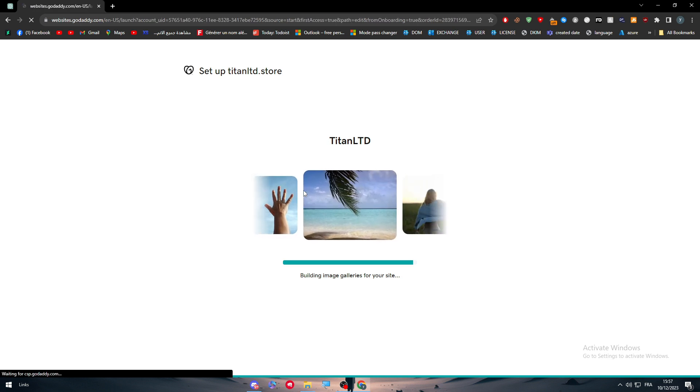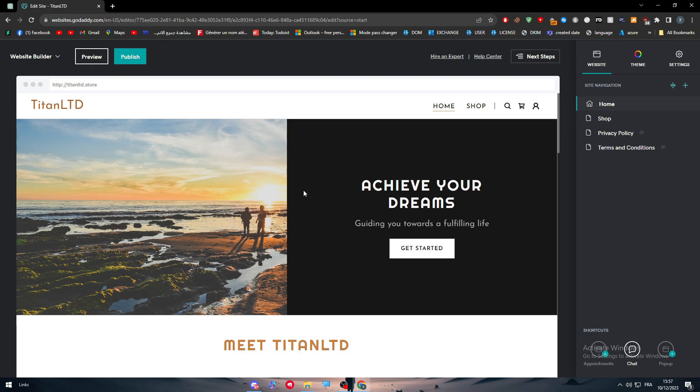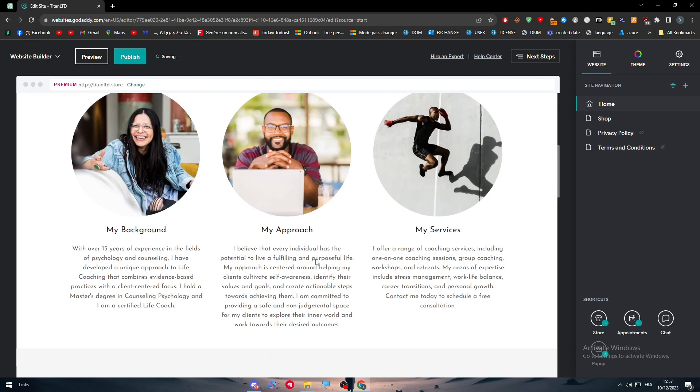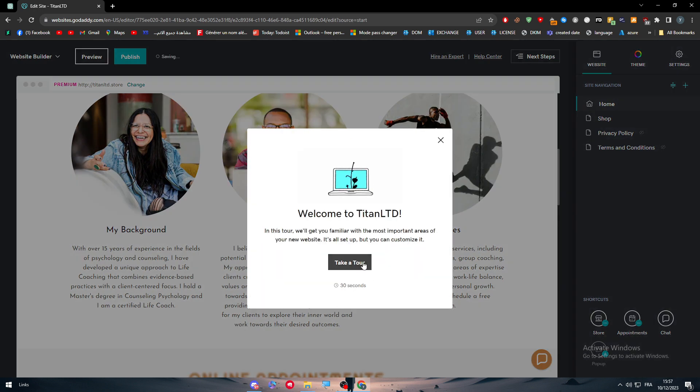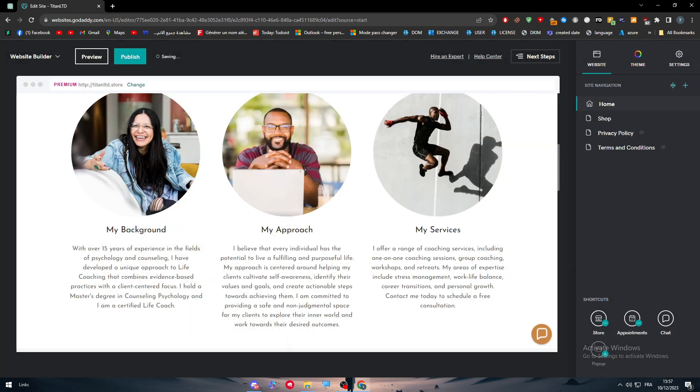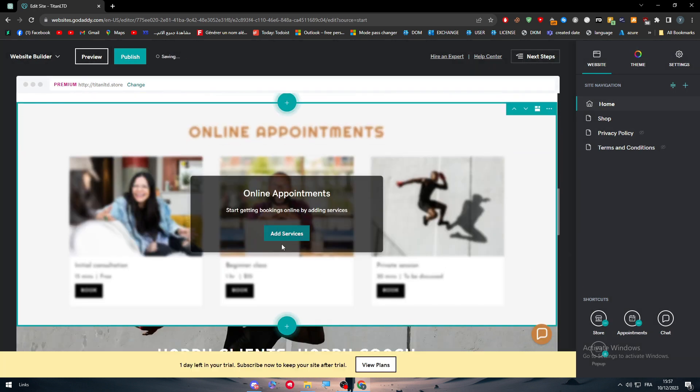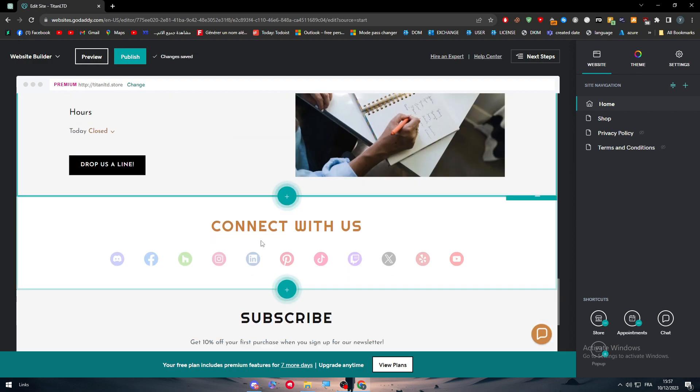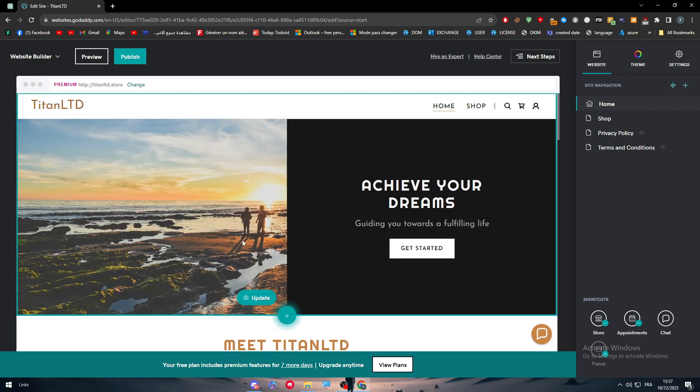Now we have arrived and this is our website builder. This is how our website looks like at the beginning. This is the website. I don't need to take a tour. This is basically the services that we have, and let's go all the way to the top. We can literally change the name here.